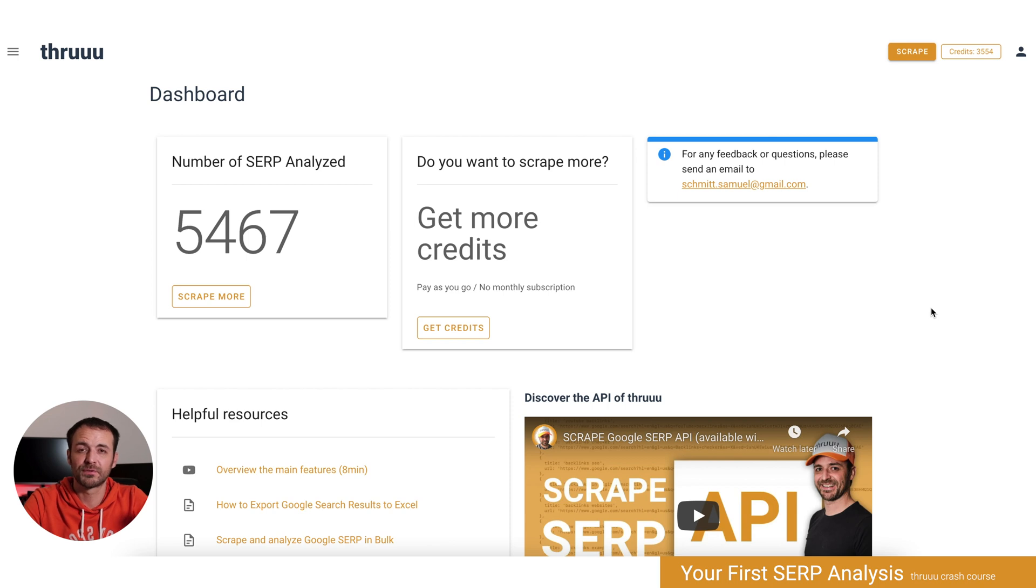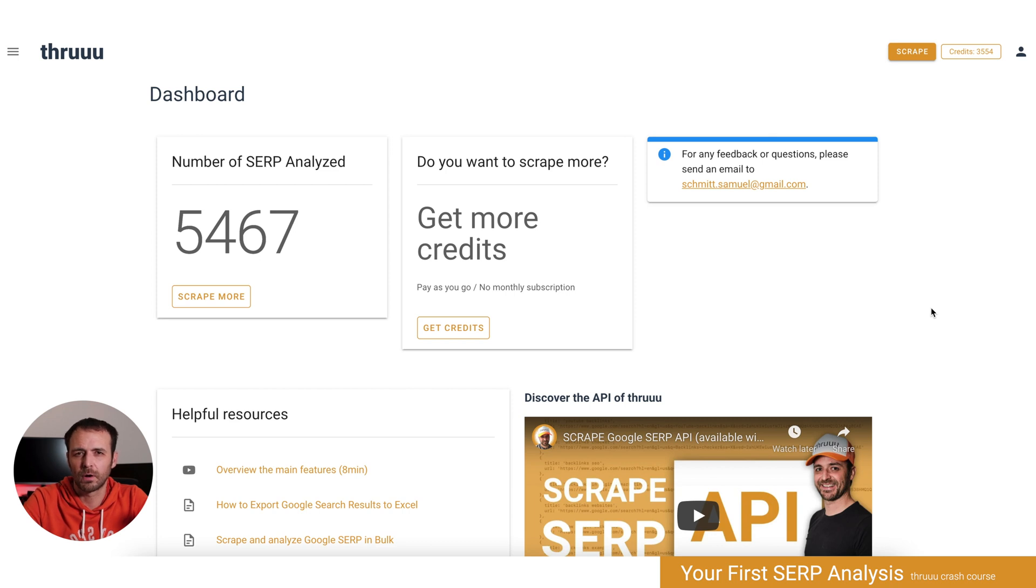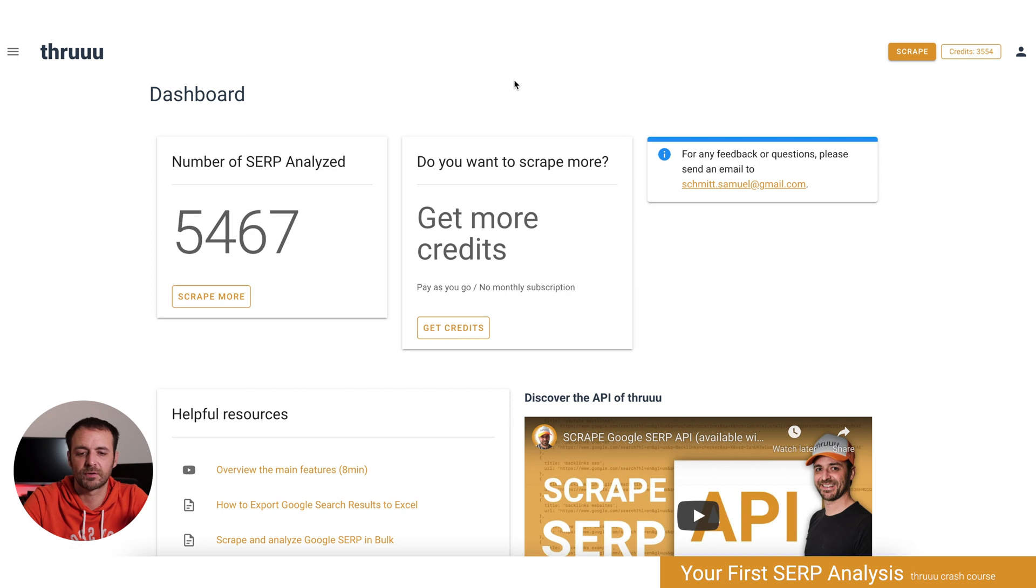Hello and welcome to the second lesson of the Thru Crash Course. I'd like to give you a quick tour of the Thru interface. What you can see here is the dashboard. This is what you see when you log in.